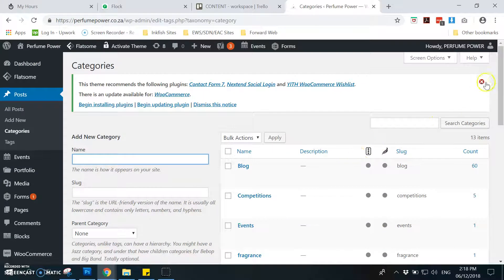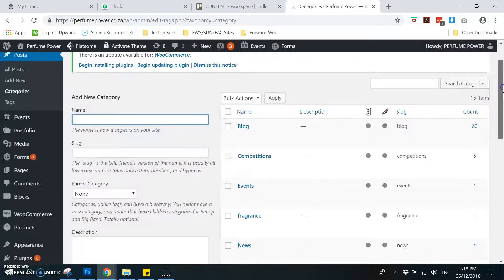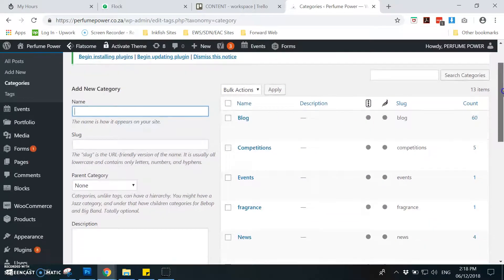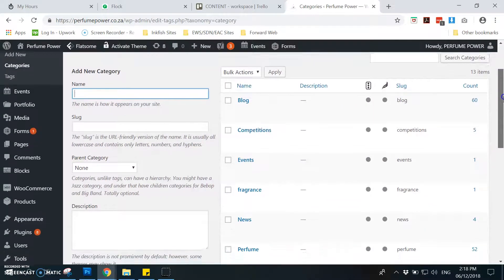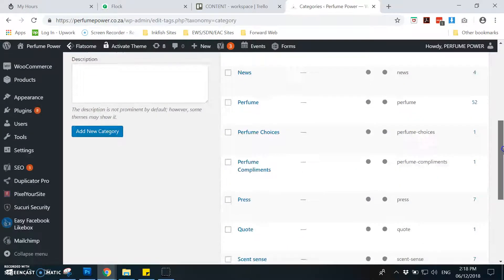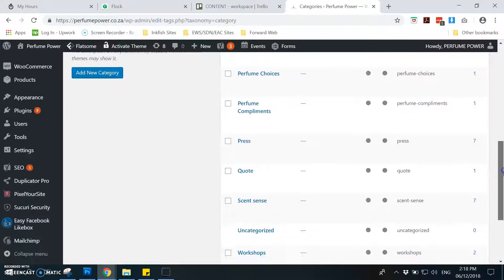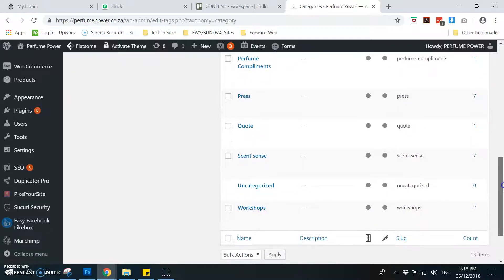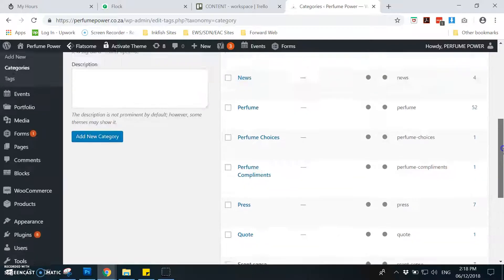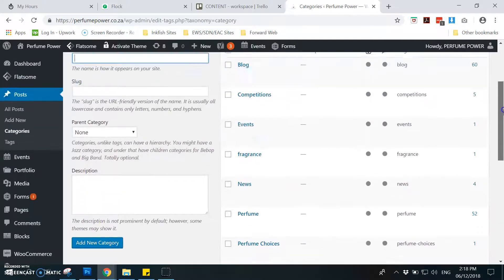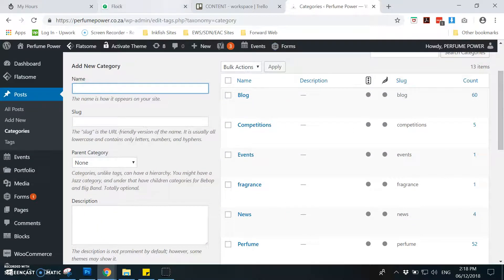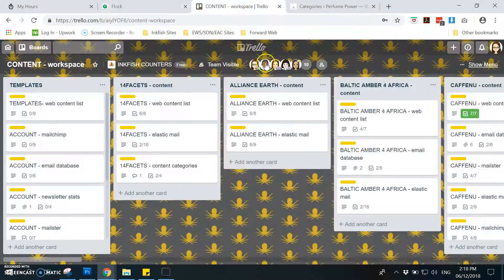Then you need to add or to copy these categories on the content workspace of Perfume Power like this.